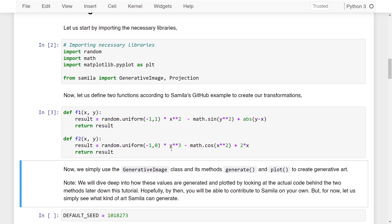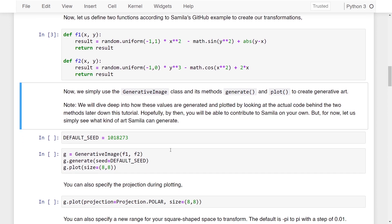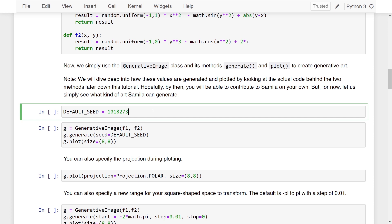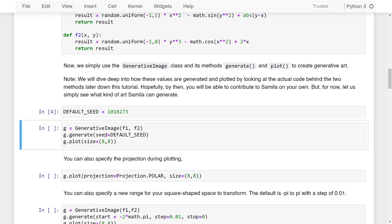Now that we have two functions ready, we simply use the generative image class and its methods generate and plot to create generative art. We will dive into how these values are generated and plotted by looking at the actual code behind the two methods later in this tutorial. First I am setting a default seed for generating random values. The first line of code is: g = GenerativeImage(f1, f2). Here we are initializing an object from the class GenerativeImage and passing in our two functions f1 and f2 as parameters.